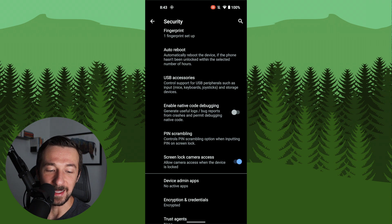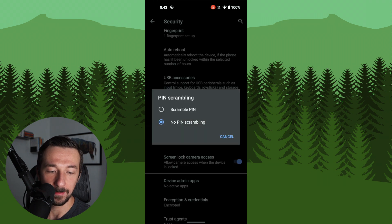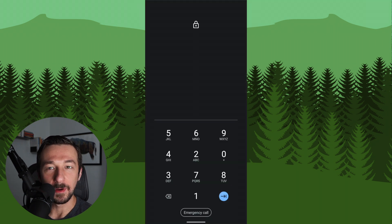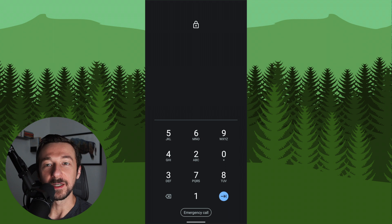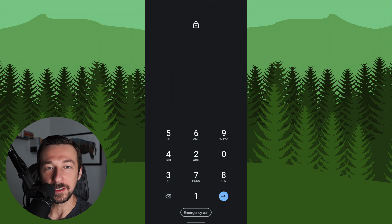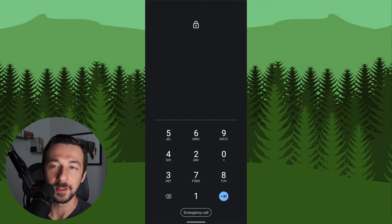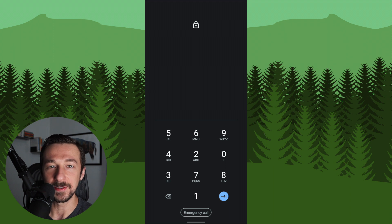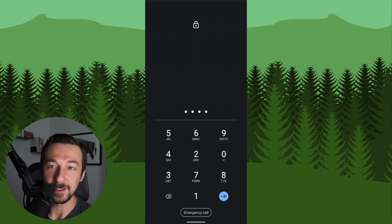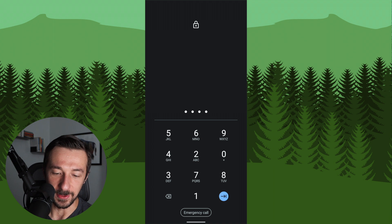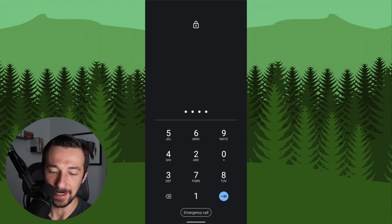Next, let's select pin scrambling. Turn on scramble pin. Most of the time, you'll probably be using the fingerprint sensor to unlock your phone, but for the times you don't, you want to make sure someone can't determine what your pin is based on the areas of the screen that you press. You can see here the numbers are scrambled into different places, so it's not the traditional 1, 2, 3, 4, 5, 6 layout.